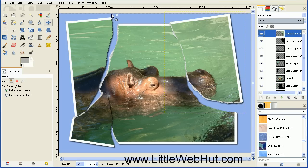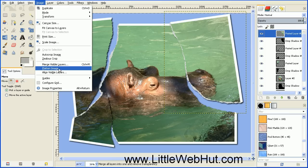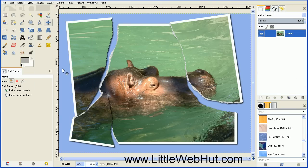The final thing to do is merge all of these layers together. Go to the Image menu and select Flatten Image. And now we have our torn photo image. That concludes this video — thanks for watching, and please subscribe and leave a comment.